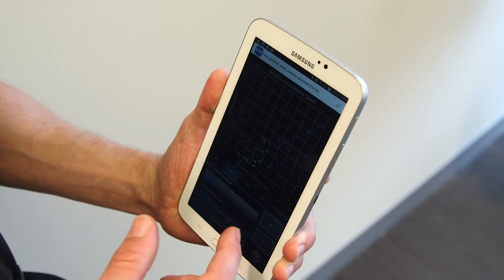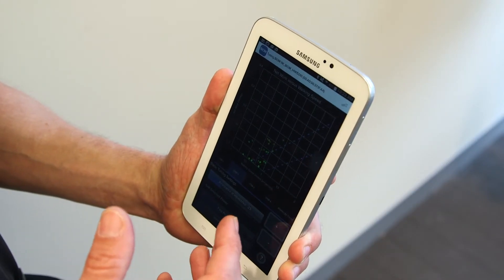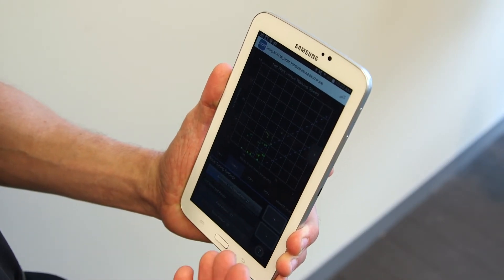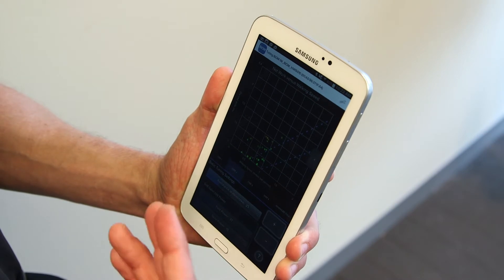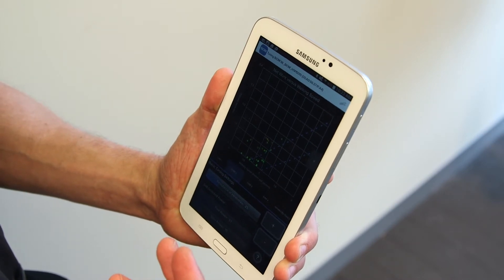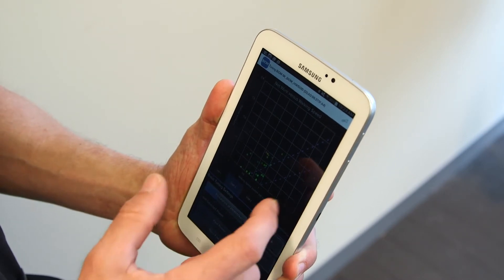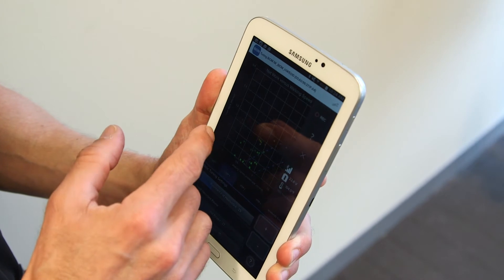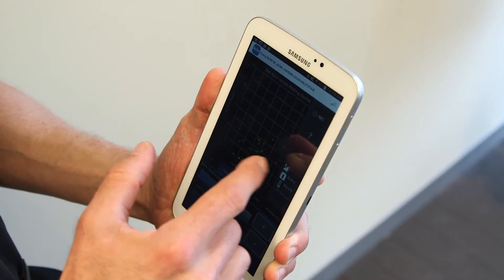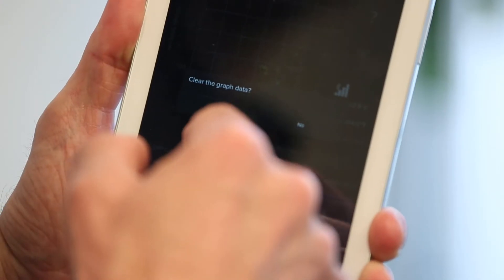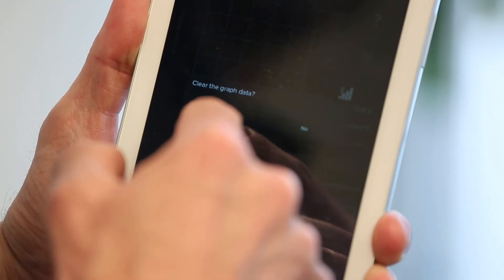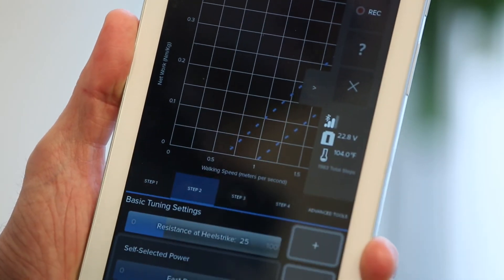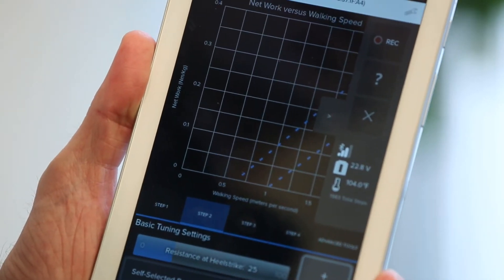If you ever get to a point where you need to start over with the tuning, or if you're testing a particular speed and you only want to focus on that speed, we can bring out this hidden menu, slide to the left, choose the X button. It asks you if you want to clear the data. We say yes, and we can see now all the steps disappear.